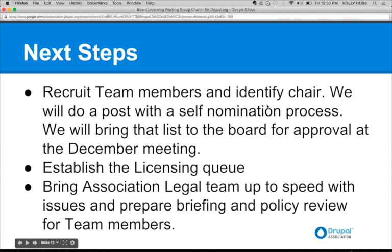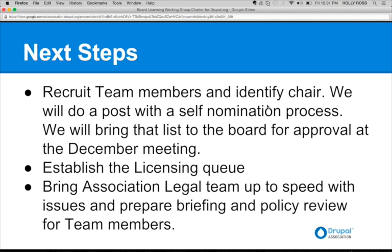The next steps: assuming that the board is ready to accept the charter, once the charter is established, then we need to recruit team members and identify a chair. We should do that with a post and self-nomination process just to get some names in the door and then bring a list to the board for approval, hopefully at the December meeting. Might run into January with holidays and whatnot. We need to establish the licensing queue and then obviously set up time with the legal team to get everyone trained following that. That's the update, and what we're asking for is to approve the charter today.